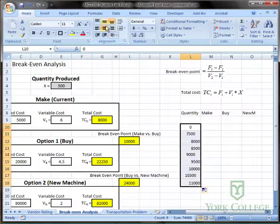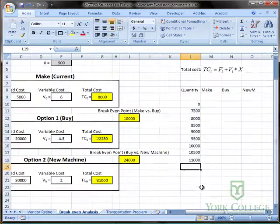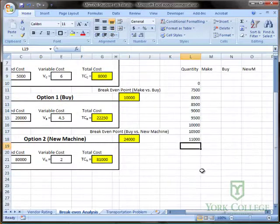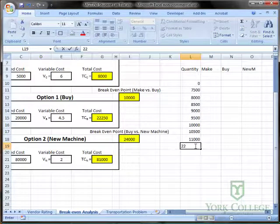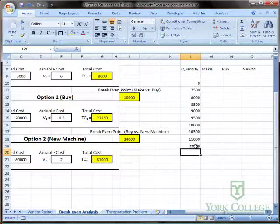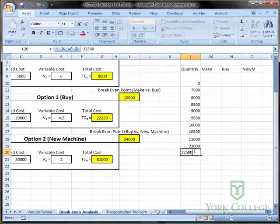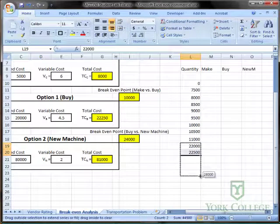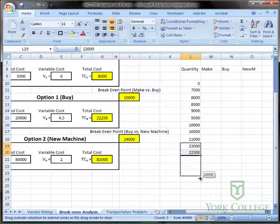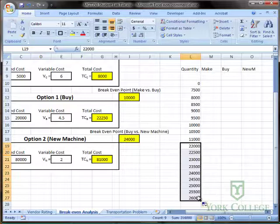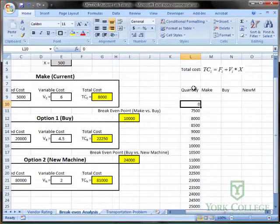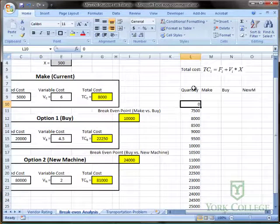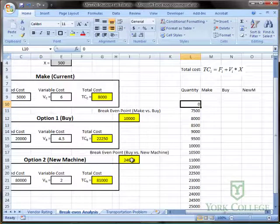Now I'm going to choose some values around the 24,000 as well. So I'm going to maybe start at 22,000, then 22,500, and click it and drag it down. You can see in the bottom right-hand corner of the cursor that I've already reached the last break-even point, but I'm going to go a couple of thousand beyond that. Now I've got a string of inputs that I want Excel to use when computing total cost for each option.